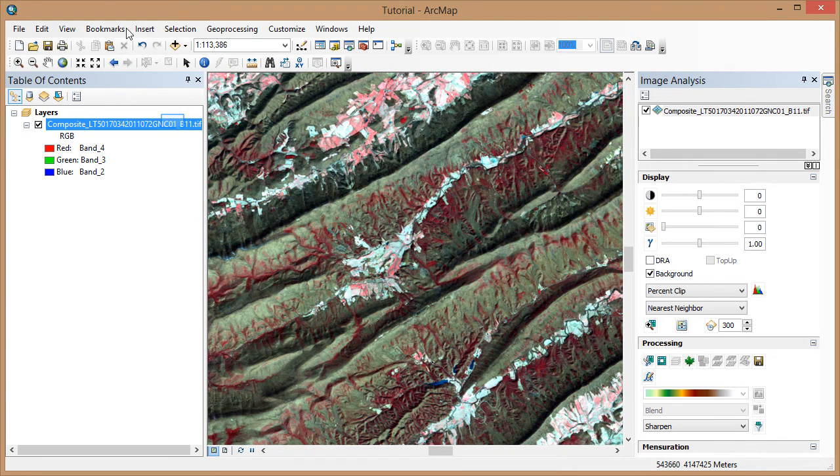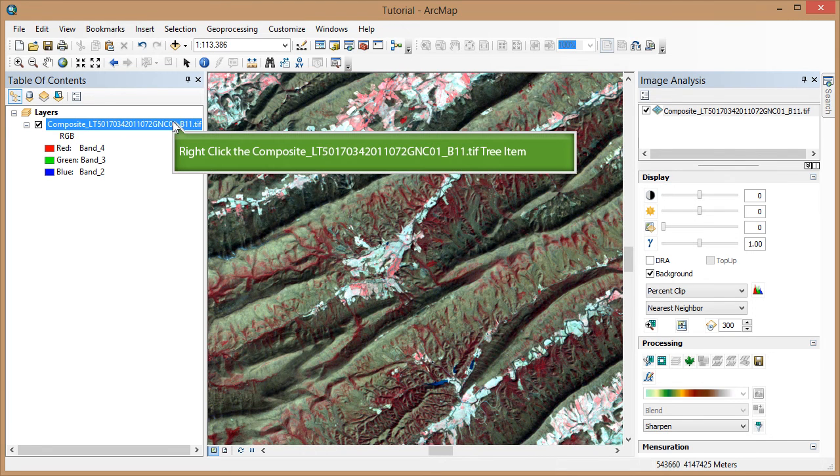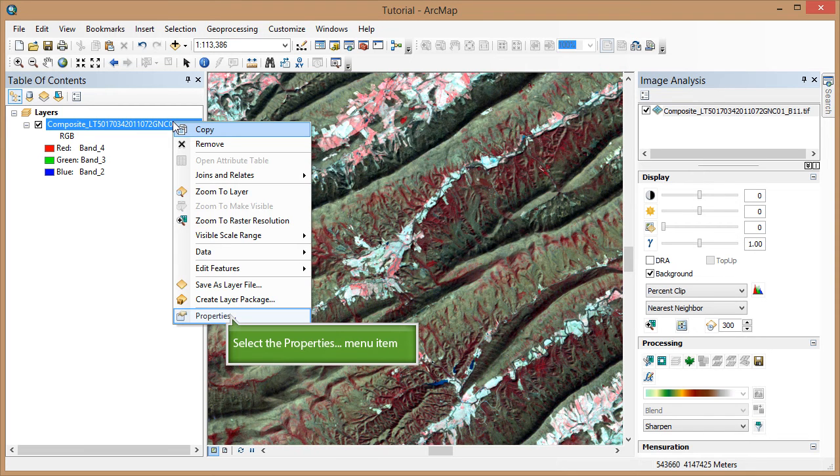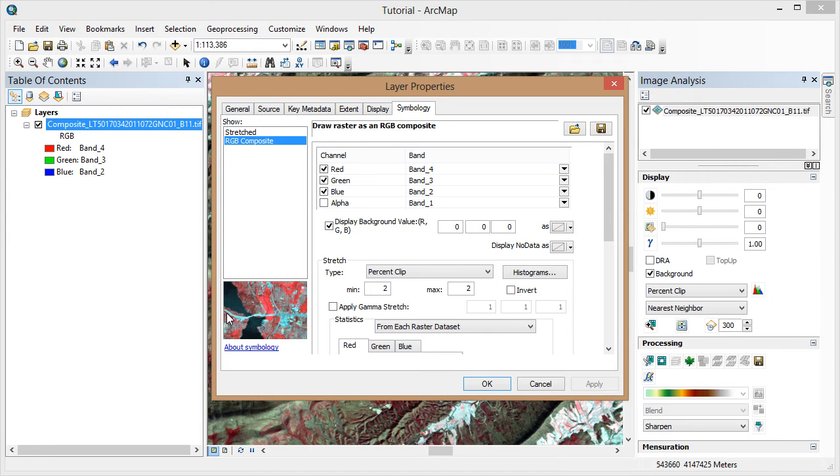Picking up where we left off in tutorial 14a, now we're going to look at display histograms in two different ways, from the Properties dialog and also from the Image Analysis window. First go to the Properties window for the Landsat scene in the Table of Contents, and be sure you have the Symbology tab open.